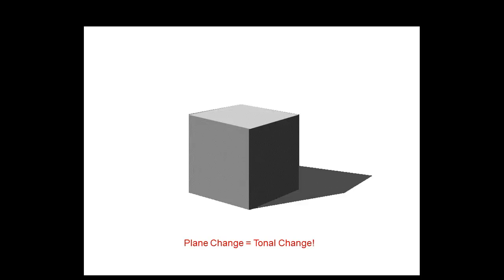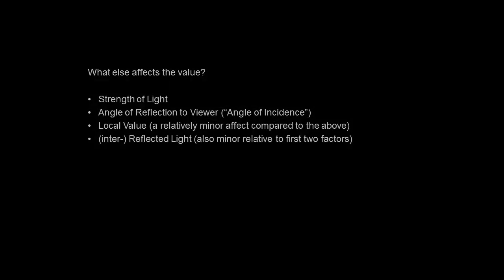The key point of this lecture is: anytime you have a change in a plane, anytime a plane changes direction, you have a tonal change. This is important because when you get into more complicated things, for instance a cylinder, that's why a cylinder gradates, because it's continually changing its plane relative to the viewer. What affects the value that you see? What affects how light or dark something is? Most people would say it's the local value. It's actually not. The local value is fairly minor. The biggest factors are the strength of the light source and the angle of reflection, or what physicists call the angle of incidence. Those two factors are really probably ninety percent of the ball game.